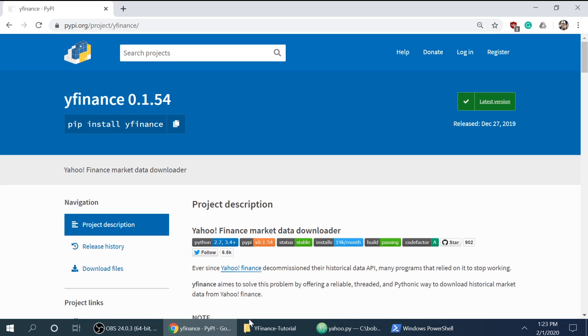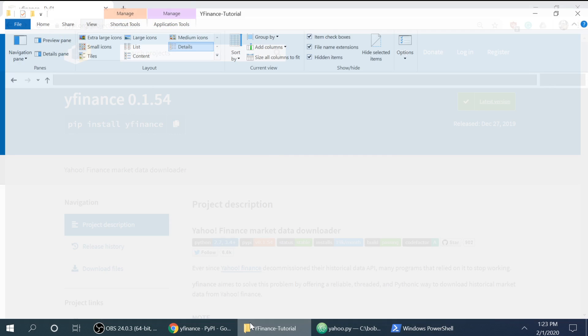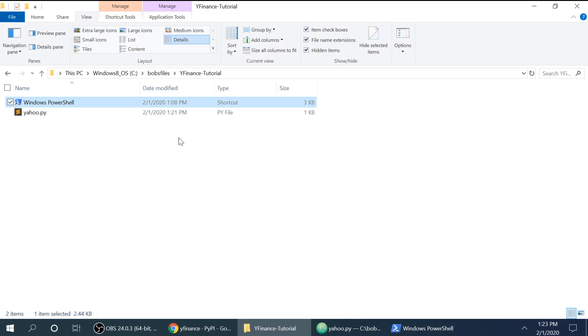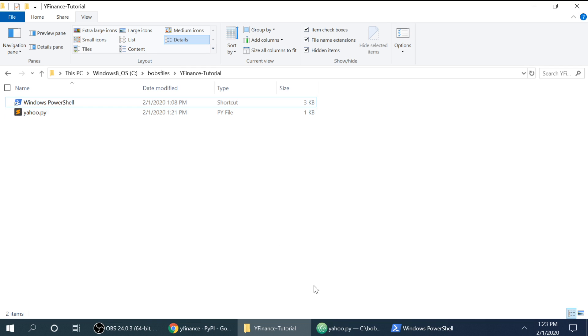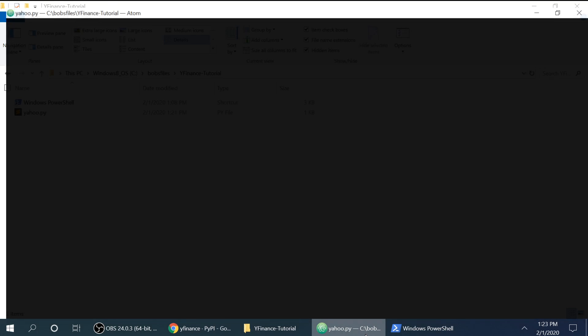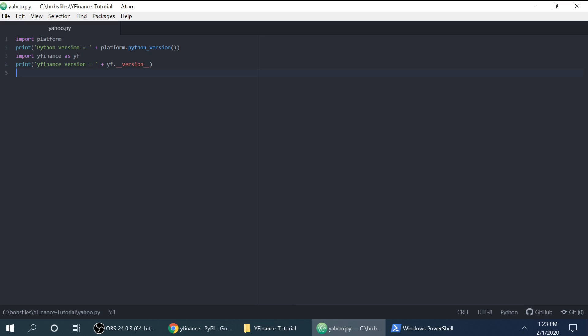So, first things first, I created a folder for the project and then a generic Python file. And I typically start my scripts with figuring out which version of Python is running.